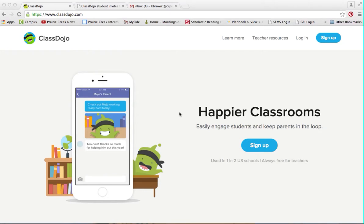I am going to be showing you how to log on to ClassDojo so you can do your points, change your monster, all those little fun things that you might want to do, and kind of just have access to this program.